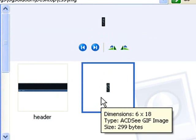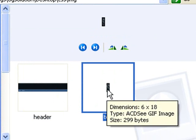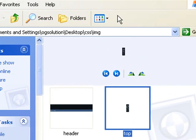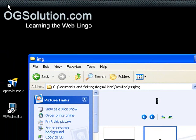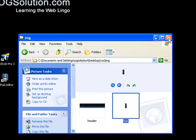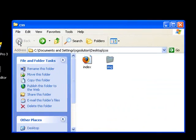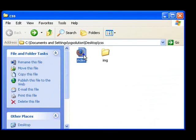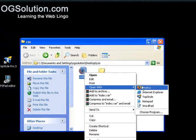I'll show you how we would use this top image to create a nice looking border like what we have here in ogsolution.com. So let's go back a level and let's open this index.html up.